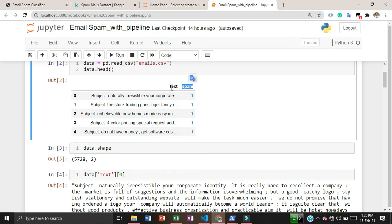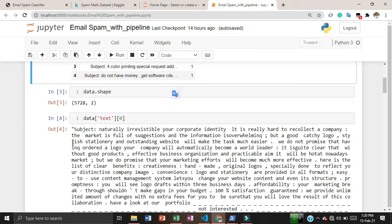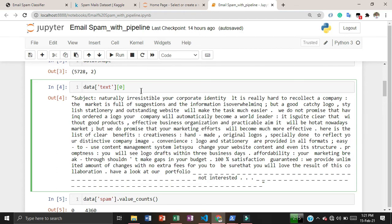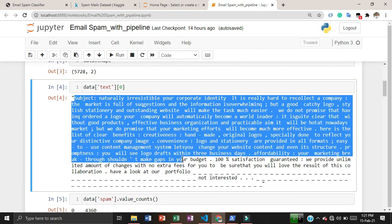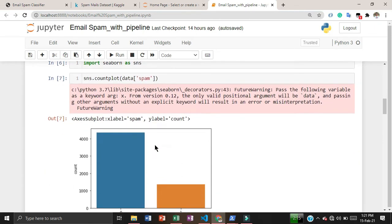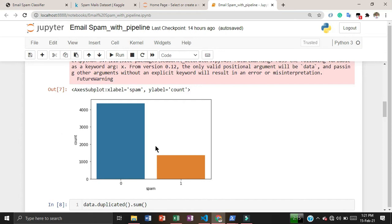The dataset has two features: one is text and one is spam, which is our label. Based on this text we have to predict whether an email is spam or ham. The dataset shape shows 5,720 emails including spam and ham, with two features. There are more ham emails than spam emails in the dataset.